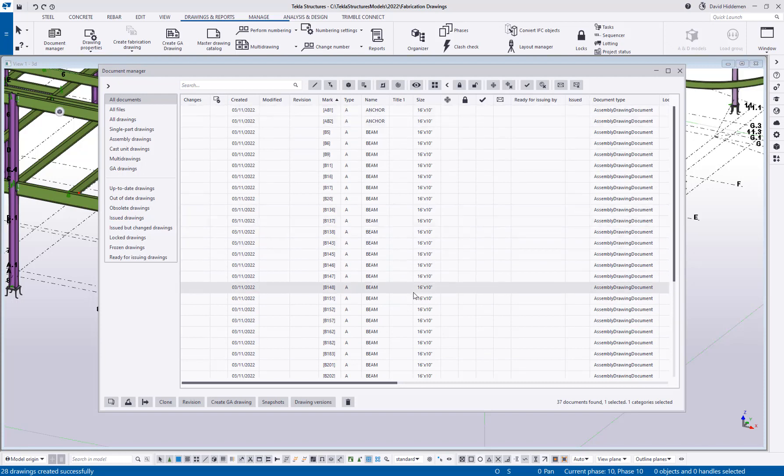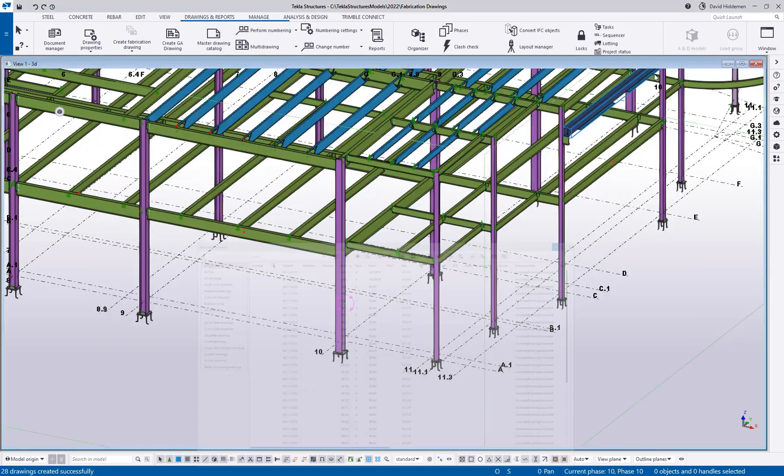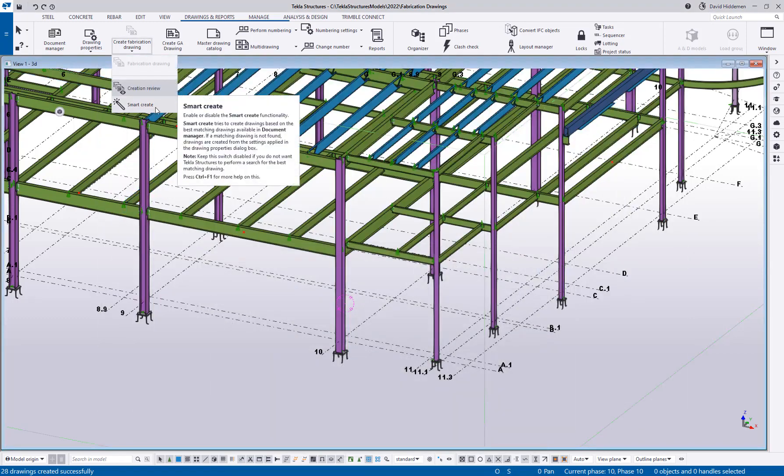So that creation review, in my opinion, is a very fast and easy way to make my sheets. I can choose exactly what settings I want to go with which objects very quickly. Now, the last thing I want to talk about is this option, this toggle for smart create.